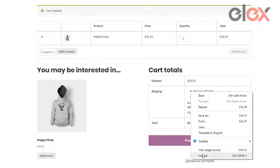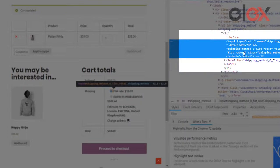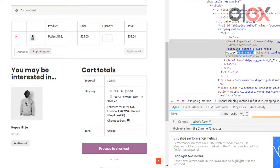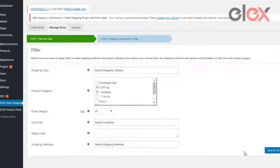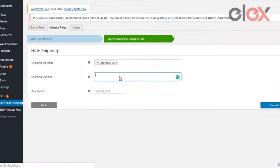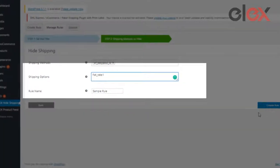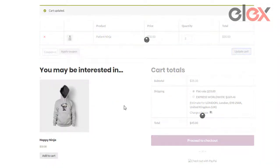Simply right-click on the method and inspect element. Copy the tag value from there. From the Manage Rules tab, click on Edit Rule. Leaving your filters as is, paste the tag value in the Shipping Options field and click Create Rule. On updating the cart, we see that Flat Rate is no longer visible to the customer during checkout.